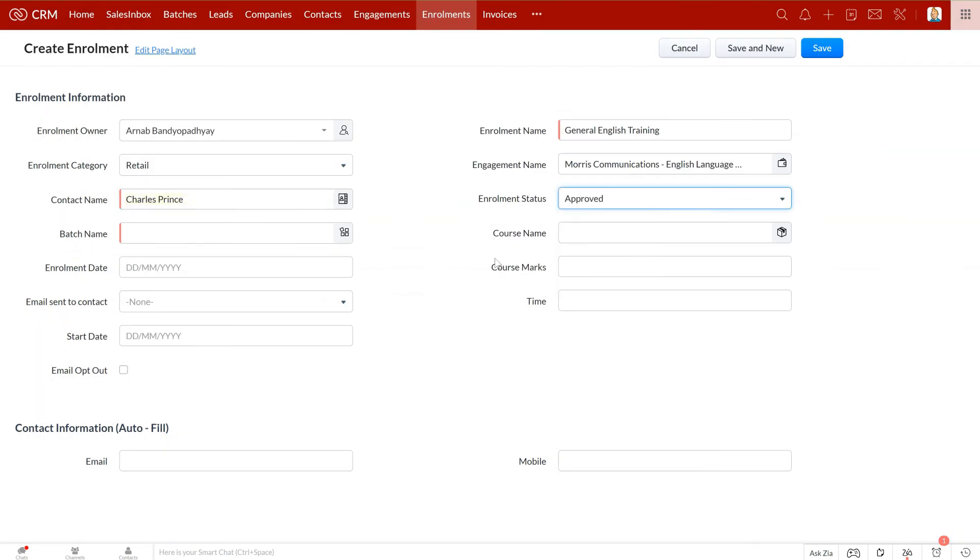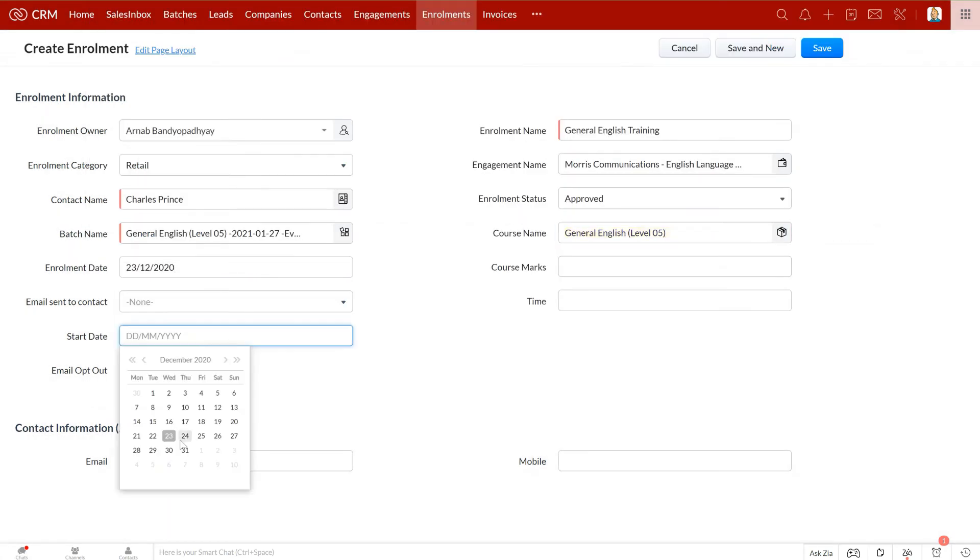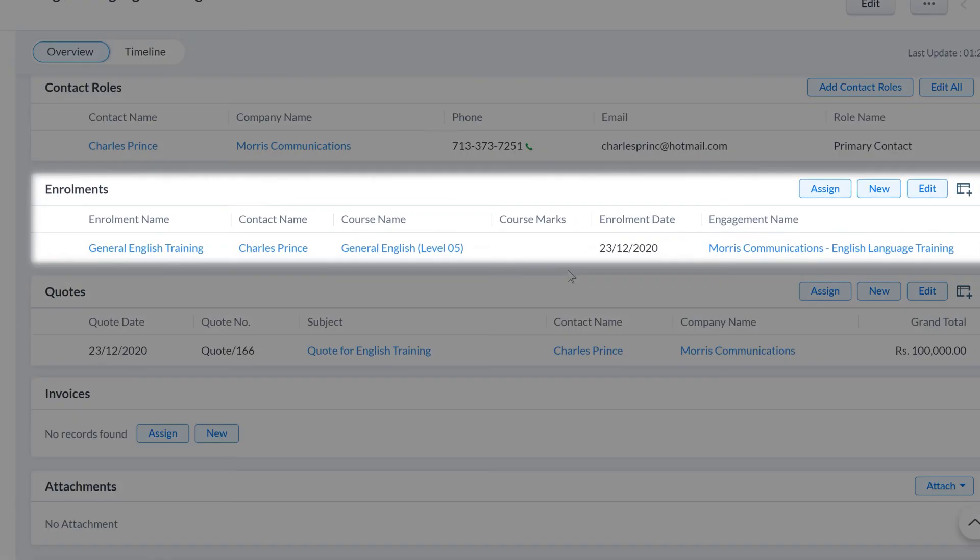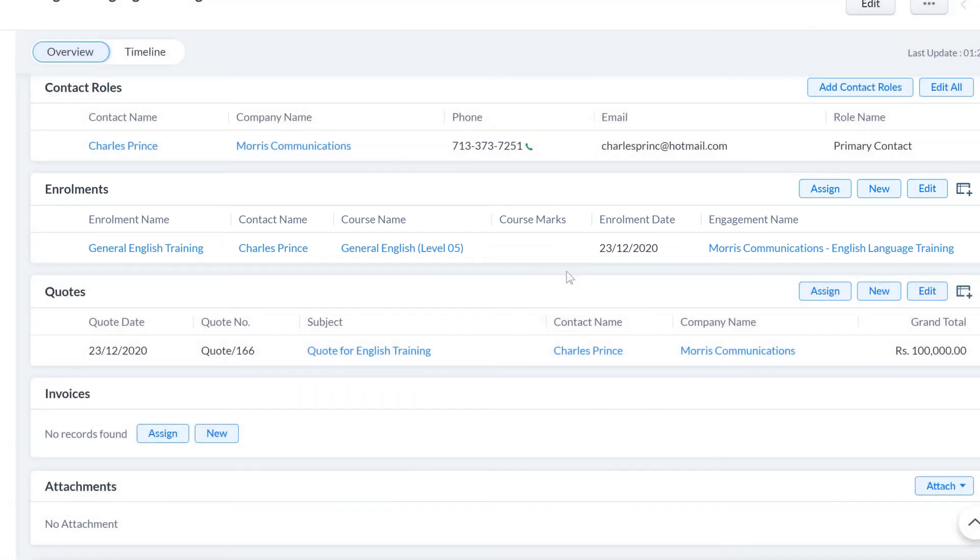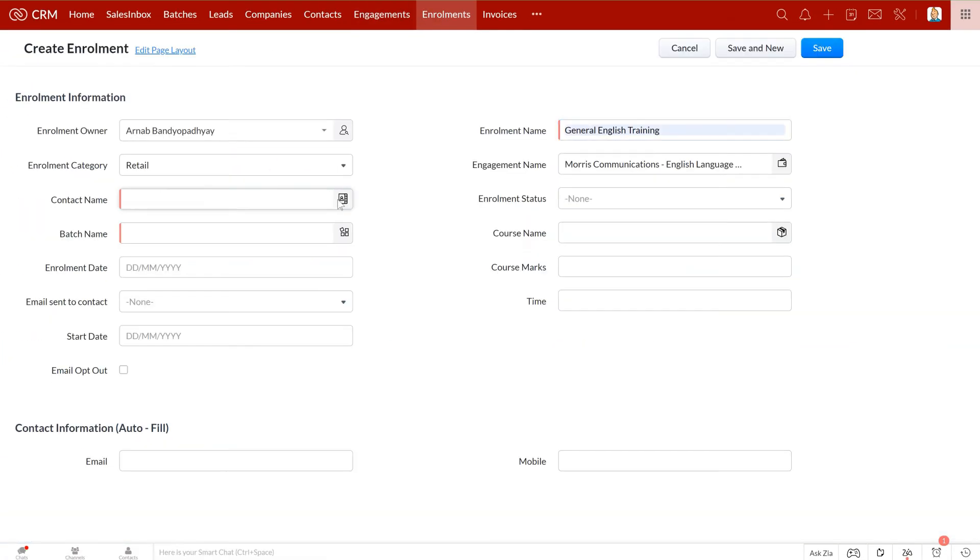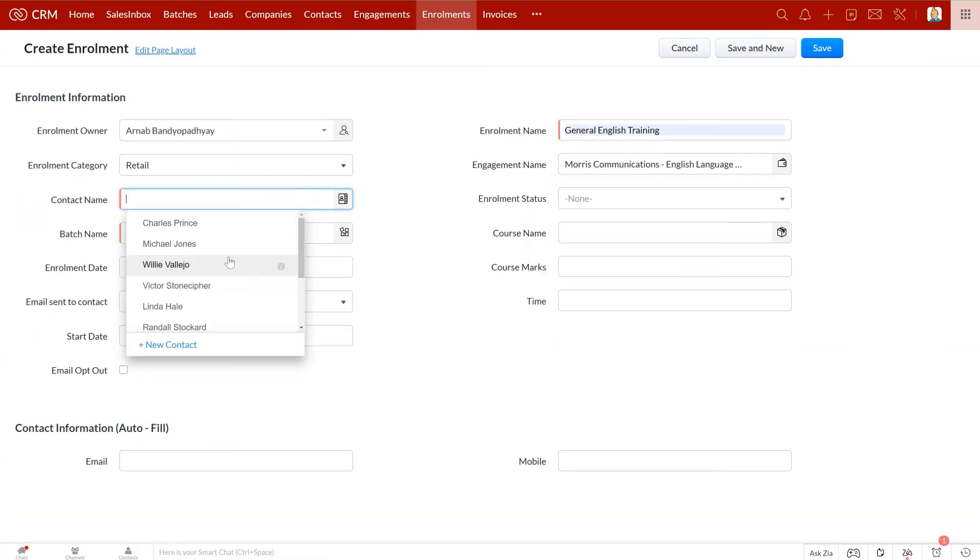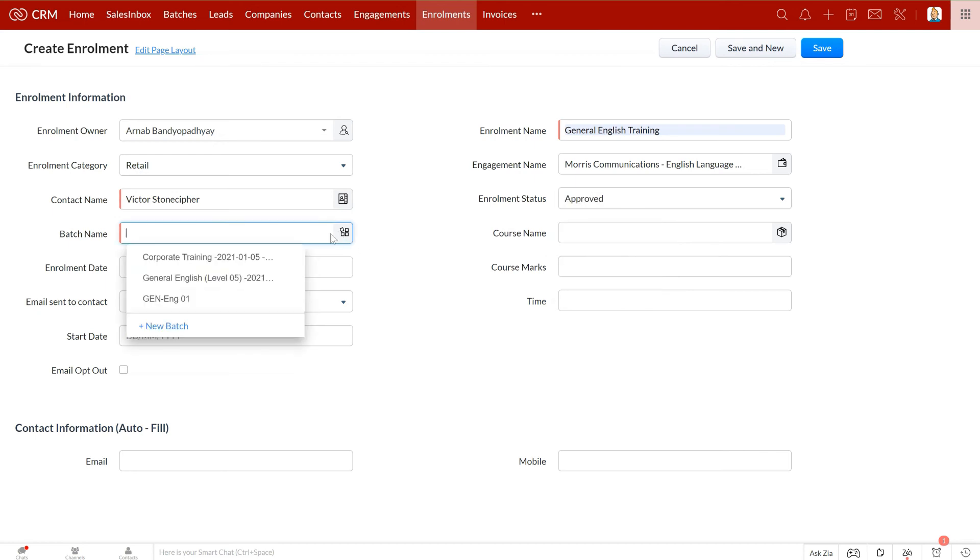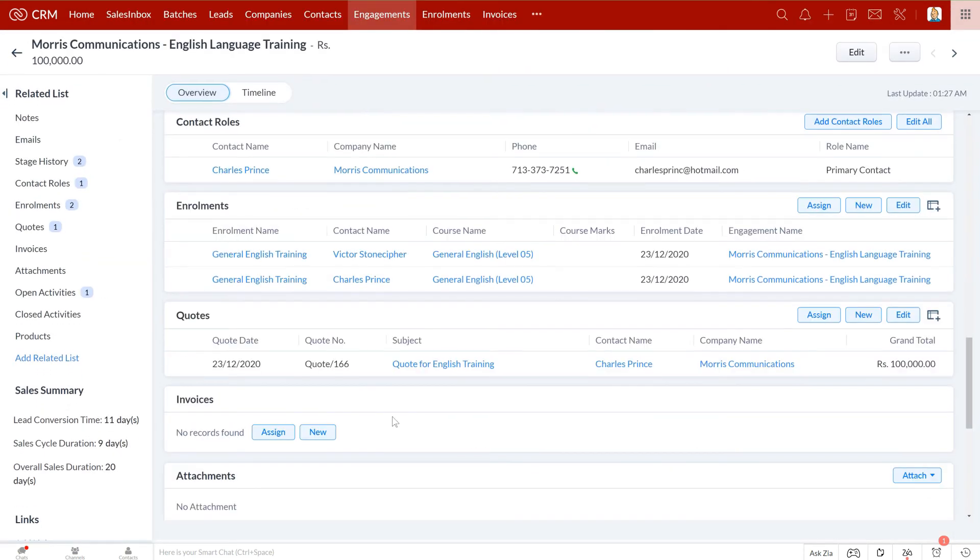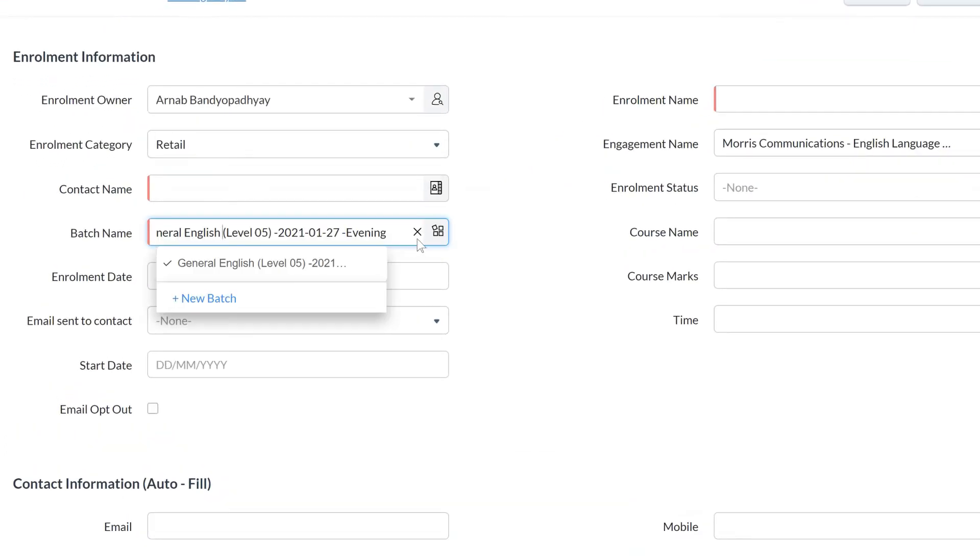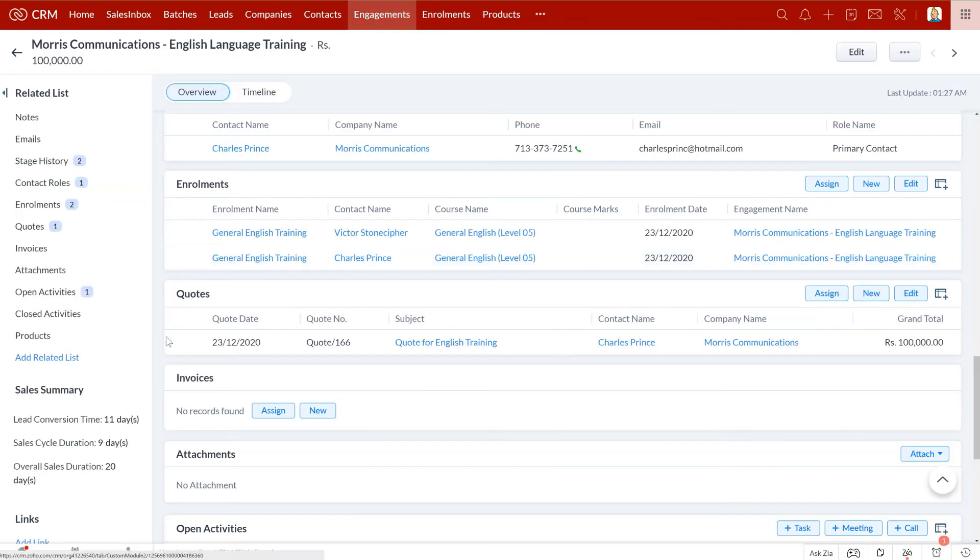Once you have closed the engagement and received the first payment, it is time to create the enrollments. You can create multiple enrollments under one engagement. For example, here we have one engagement where a company is purchasing training for five of their employees, so each employee will be an enrollment here. You can add the name of the student here, add the enrollment status, select the training batch you want him to join, and so on. In case you are offering this training on a one-on-one basis or if there are online training sessions that students can avail at their preferred timings, you can make this batch field non-mandatory.